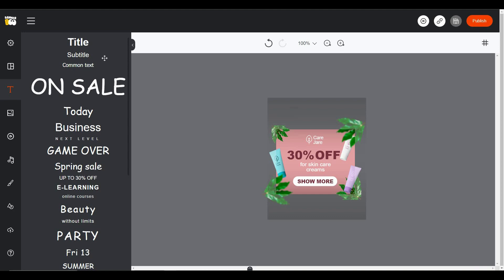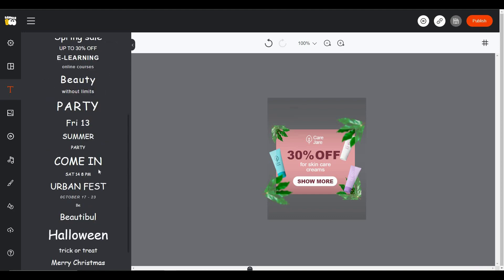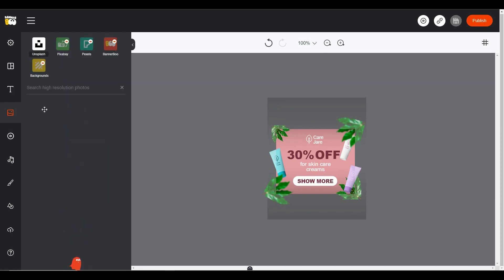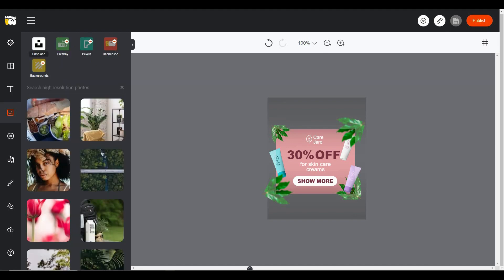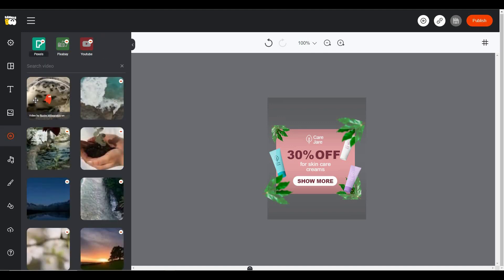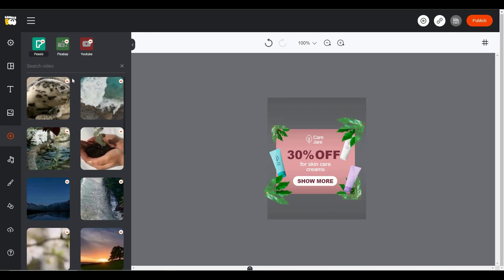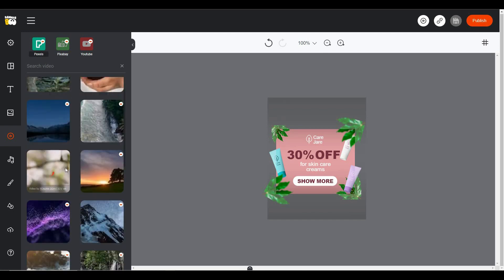There is the Text tab, where you can add many different types of text to your animated banner. Then there is the Stock Image option, where you can add stock images available from Unsplash, Pixabay, Pexels, Banner Boo, and Backgrounds. There is also a Stock Video option — since you can make animated banners, you can add a video to your banner from this section, with all the stock footage available there.